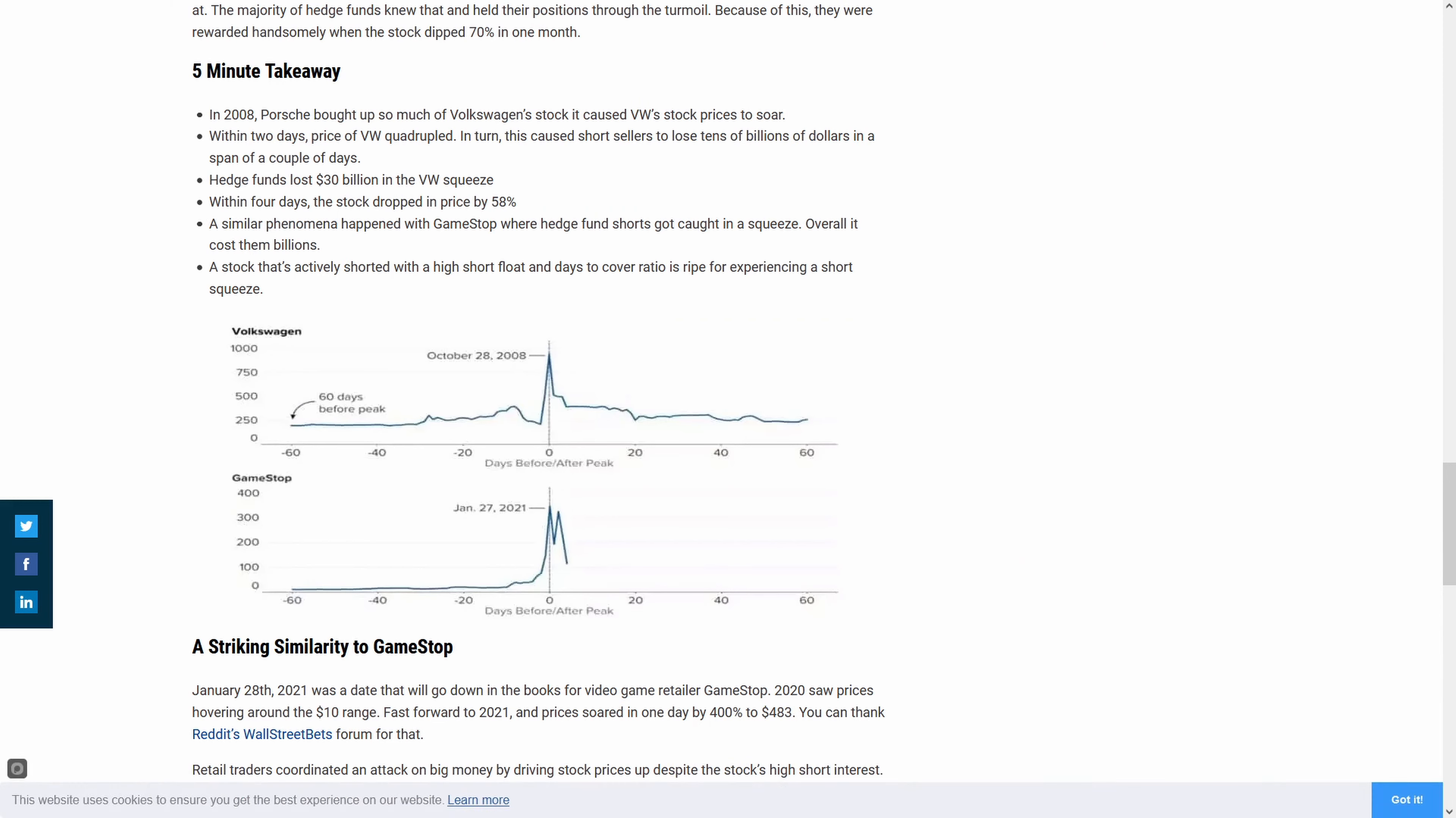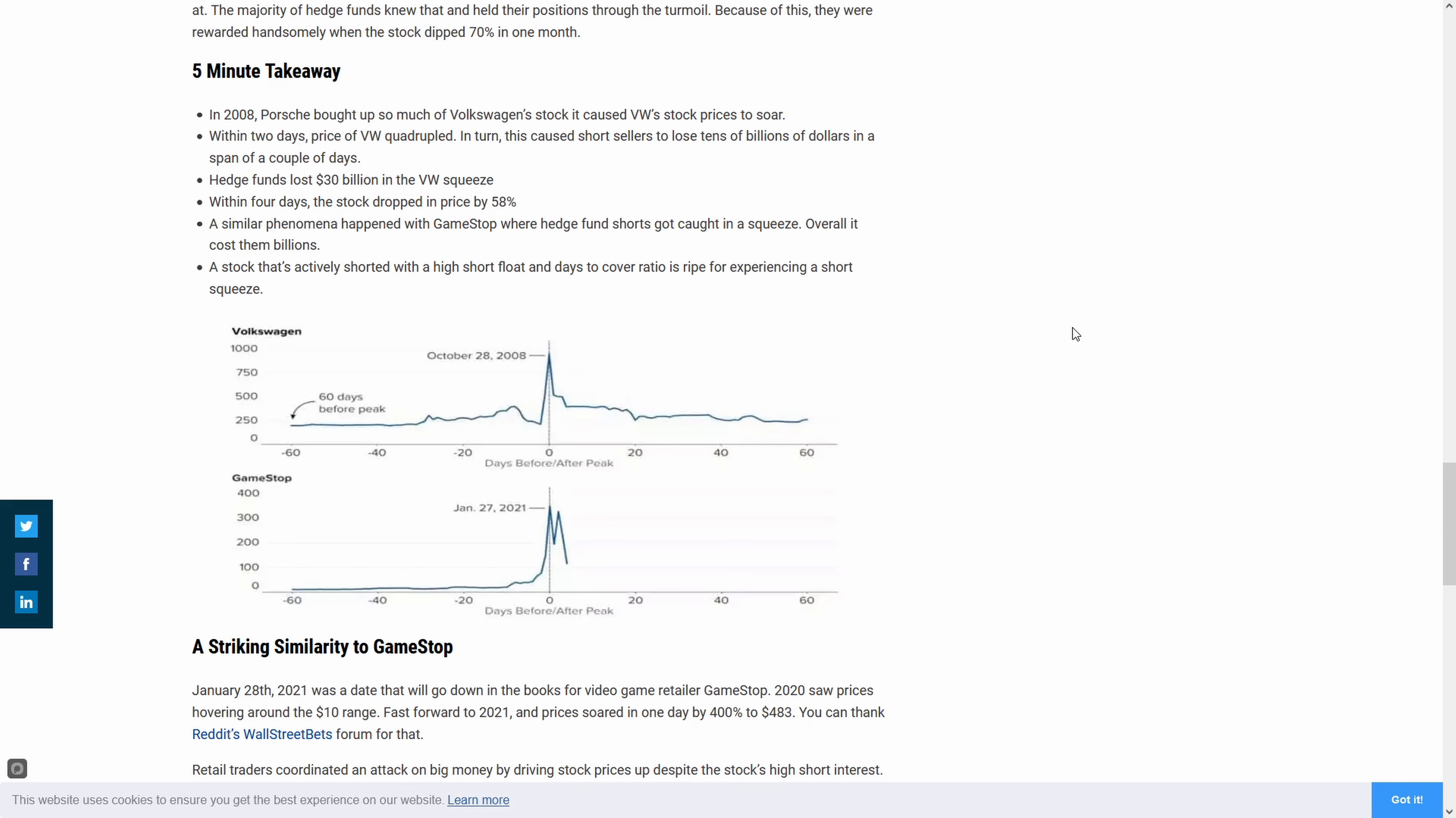And this is something that has happened in the past before. One of the most famous was the Volkswagen short squeeze in 2008. For a single day, Volkswagen became the most profitable company in the entire world. And this happened because the short sellers needed to return those shares. Remember, when you borrow something, you're paying interest on it. You're paying money for a loan, like you would pay for a car loan or a mortgage. And the harder a stock is to borrow, the higher that interest rate is going to be.